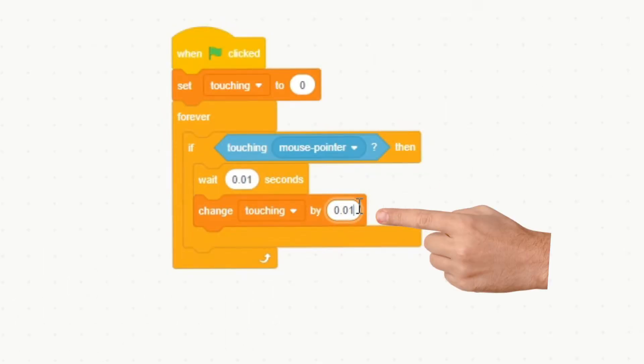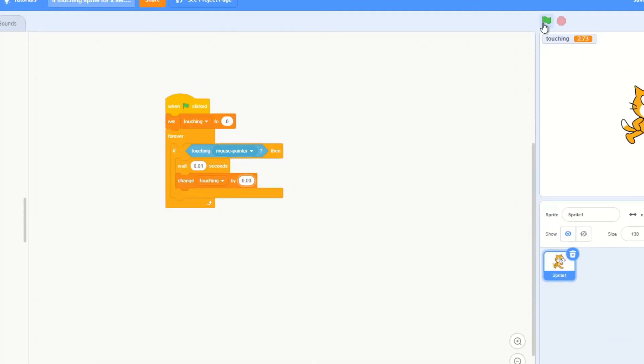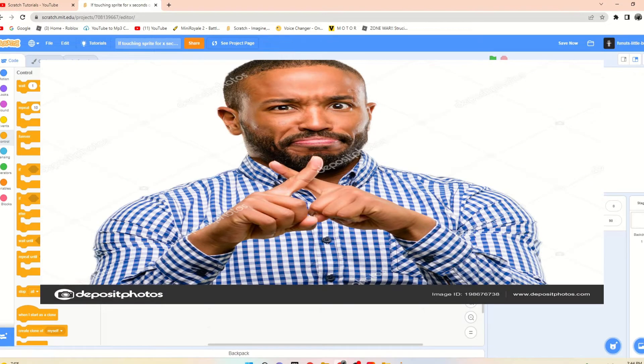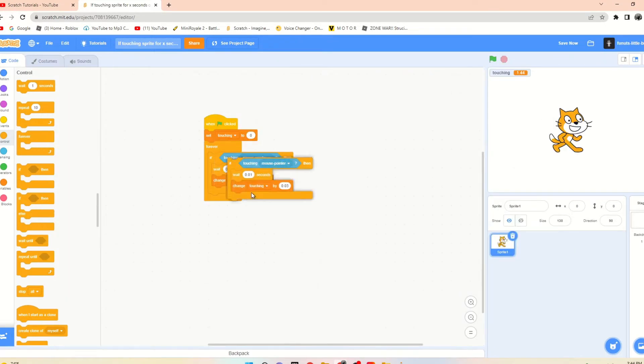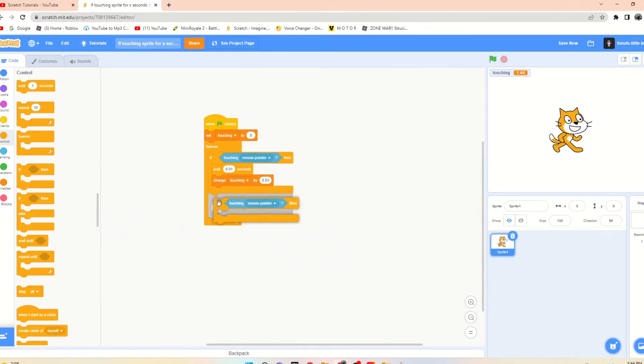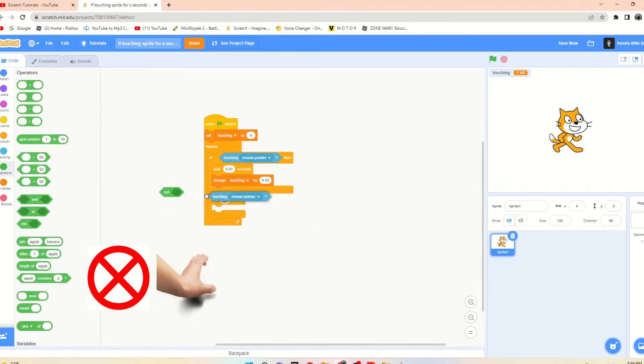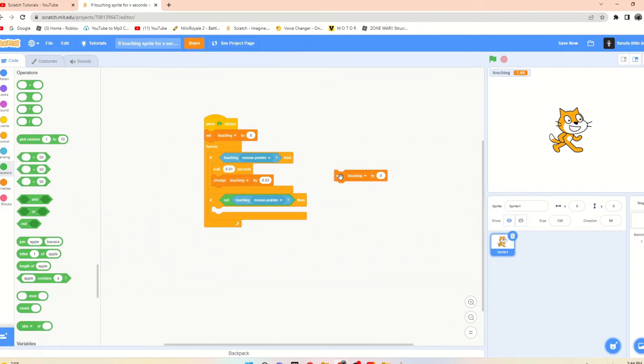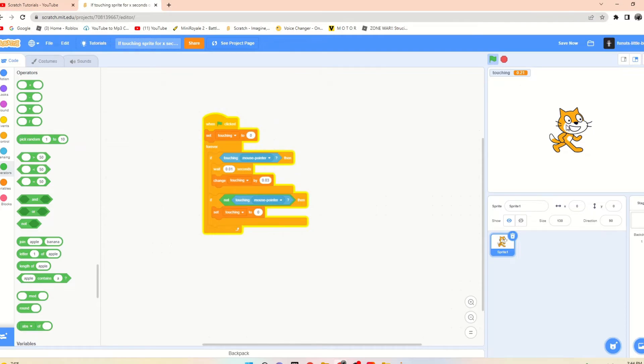just stays at a specific number, which is not what we want. So we are going to say if not touching mouse pointer, then we are going to set touching to zero. So now you can touch it, then when